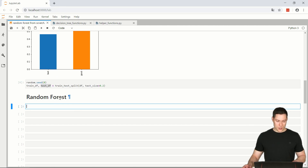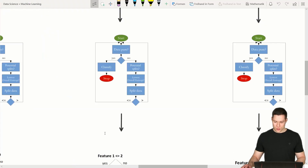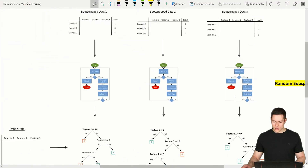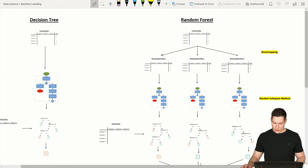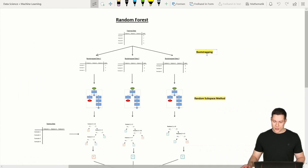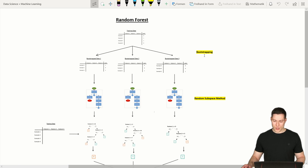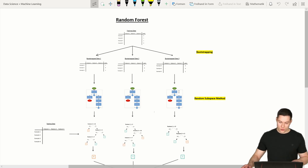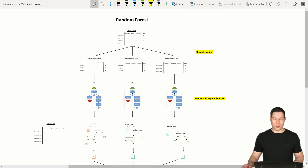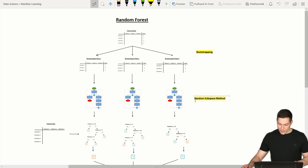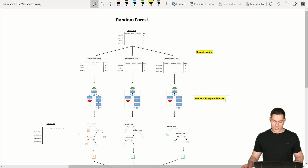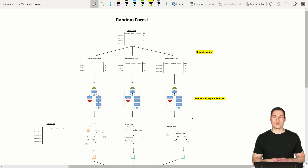With that, we can start with the random forest algorithm. The first thing to do is implement the elements that introduce randomness into the training data — creating the bootstrapping function and modifying the decision tree algorithm code to support the random subspace method. That will be the topic of the upcoming video, so thanks for watching and hopefully see you in the next one.